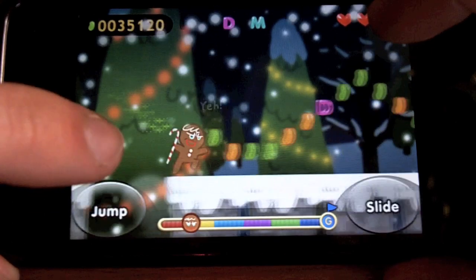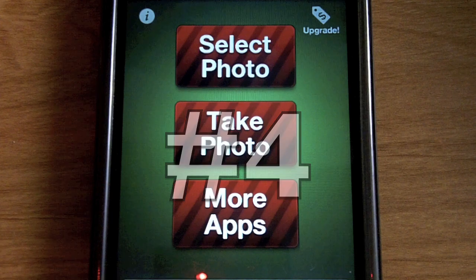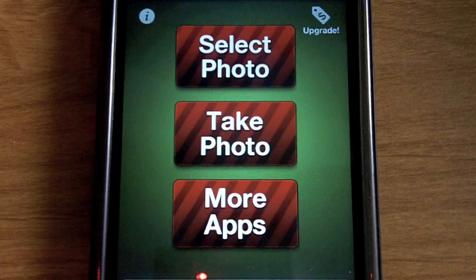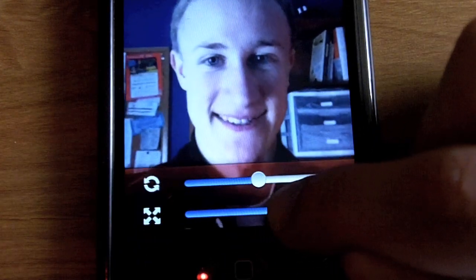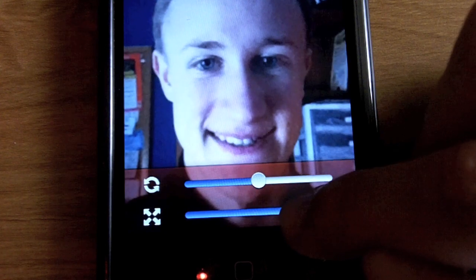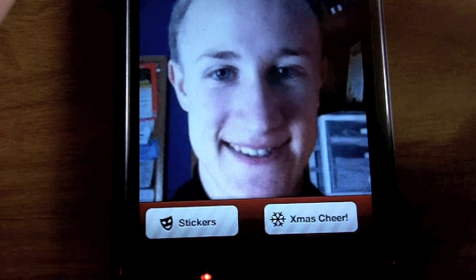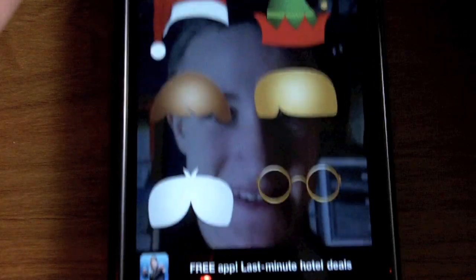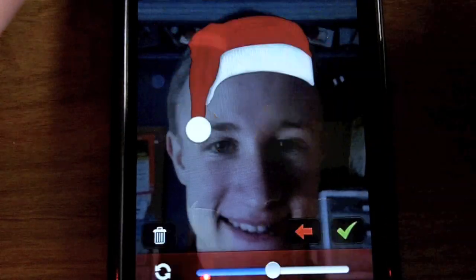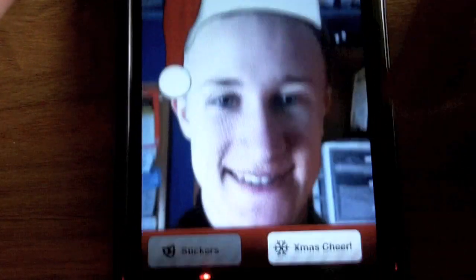Now number four, we have an app called Elf Your Face. You can either take a new photo or select one from your photo library. I'll just take a new photo — there we go — and we'll zoom in a little bit on my face, then hit next up at the top. Down here you have a button called Stickers.